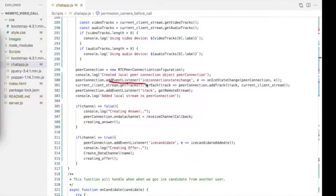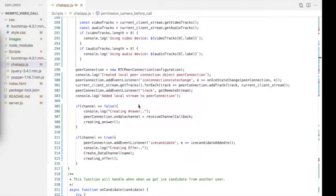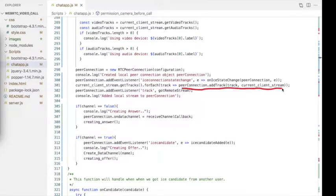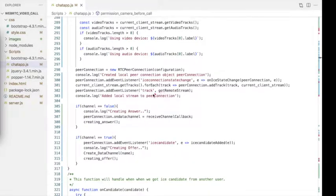We bind event listeners for different events like ICE connection state change and tracks. These are updated APIs from the browser — we used older methods in the chatroom application, and here we have updated to the latest APIs. Next, we add the streams to the RTC peer connection using the previously stored local variable. Using the addTrack callback, we can add the client stream to the RTC peer connection object.